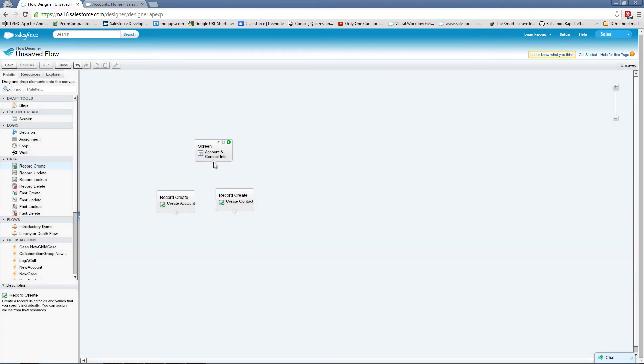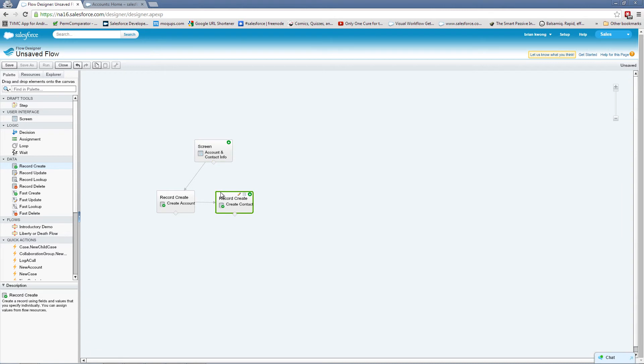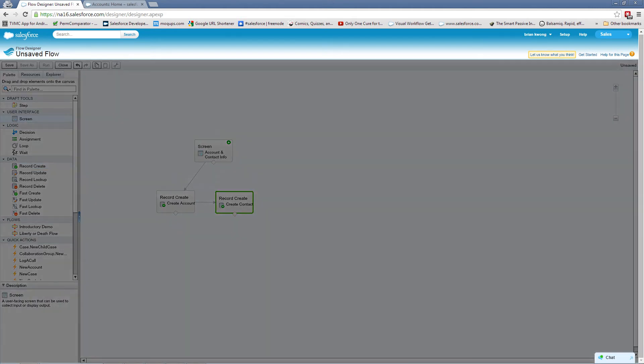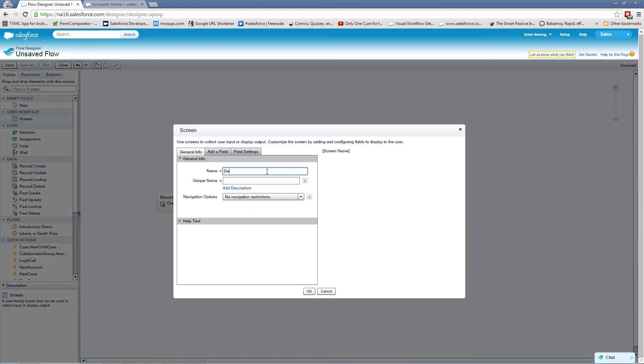Now this is a pretty straightforward flow. Our account is going to go from our start screen to create our account and then create our contact. We could be considered done right now. But you remember we had those two extra screens and those are going to be used for something special. These are our debug screens.